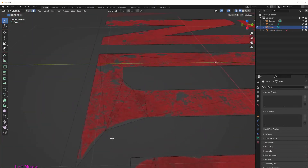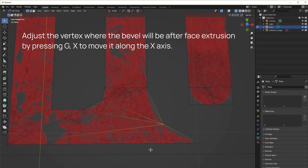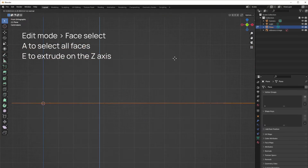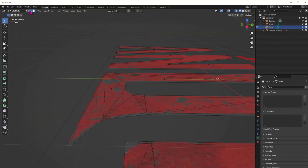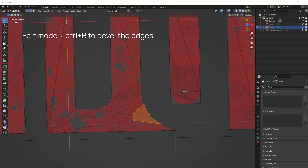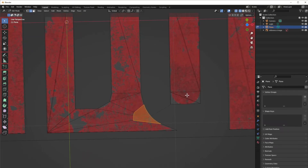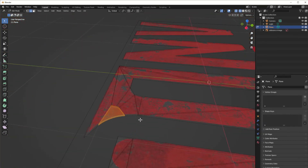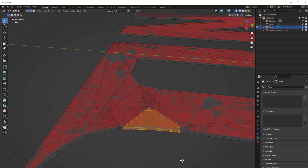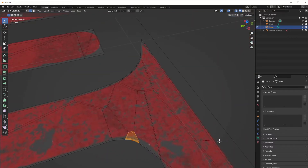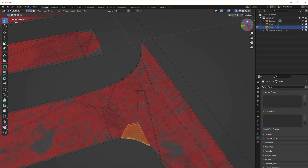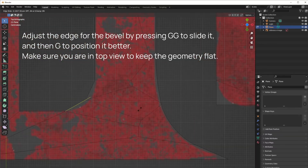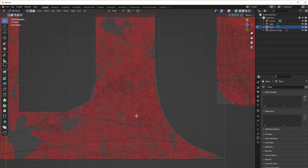Once you've finished with all the planes, just adjust that vertex so we can start beveling — bring it inside a little bit. Select all faces and then extrude them just ever so slightly so we have a bit of thickness. Then select the edges and start beveling by pressing Ctrl+B, and try to follow the shape of the letter from the reference image. If it's not quite right, you can try moving it or cancel the bevel and slide the vertex with double G, then G to move it so the bevel follows the letter.